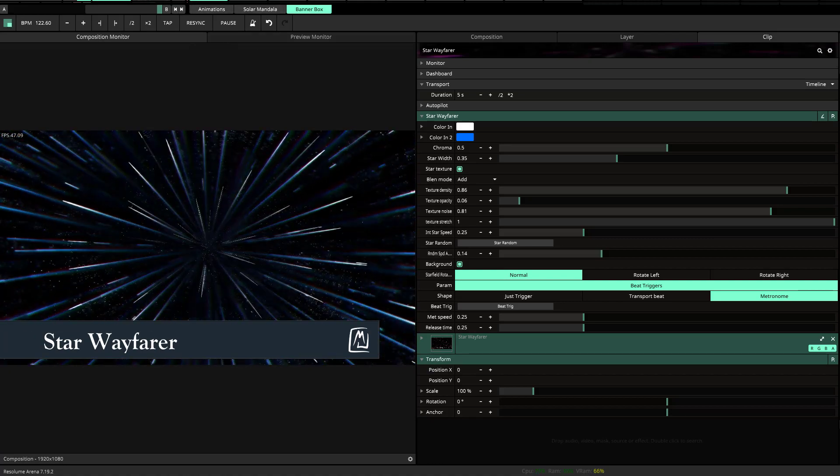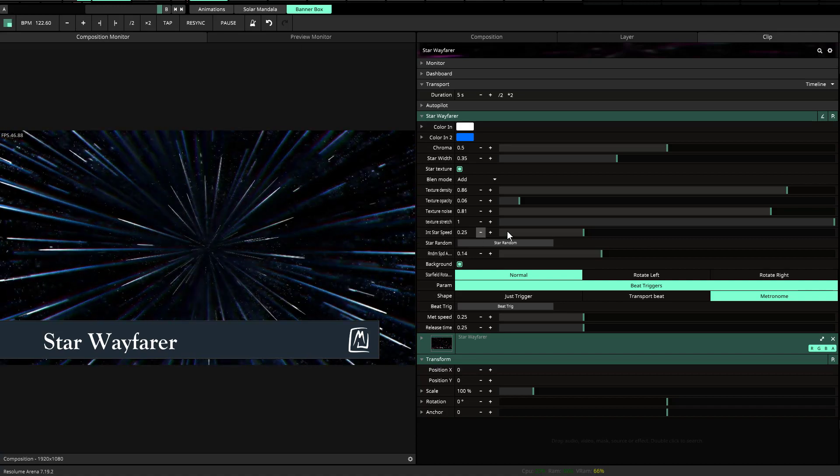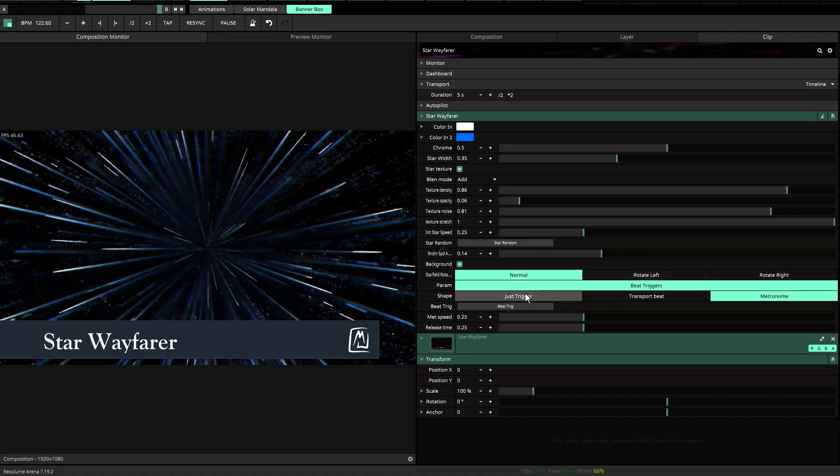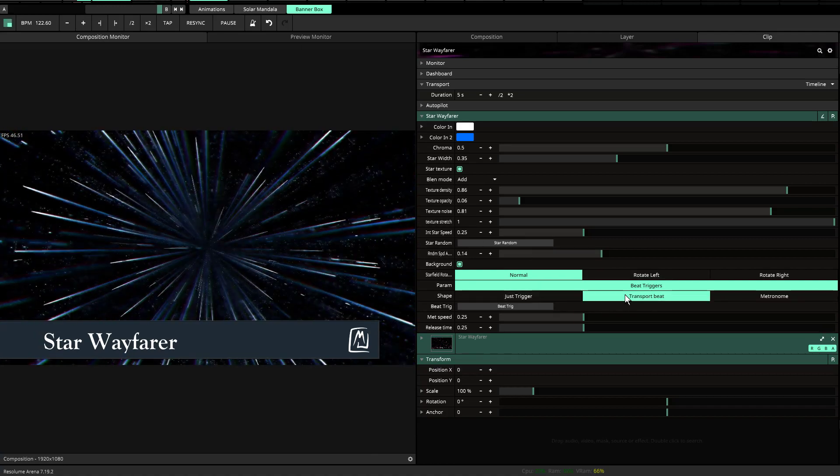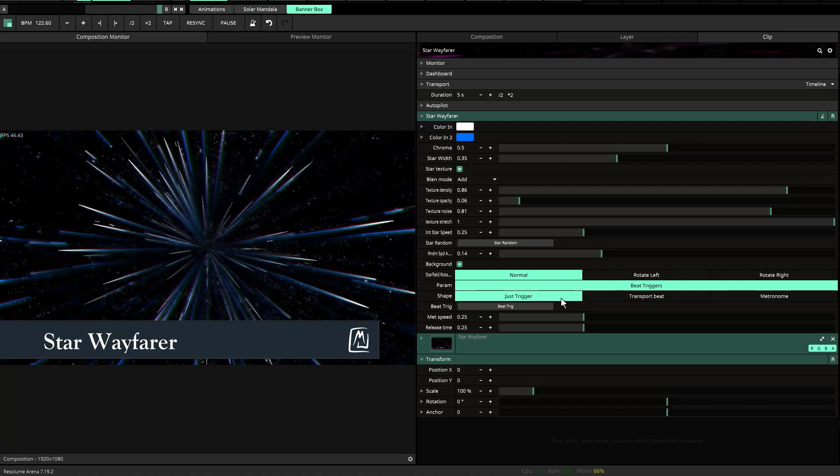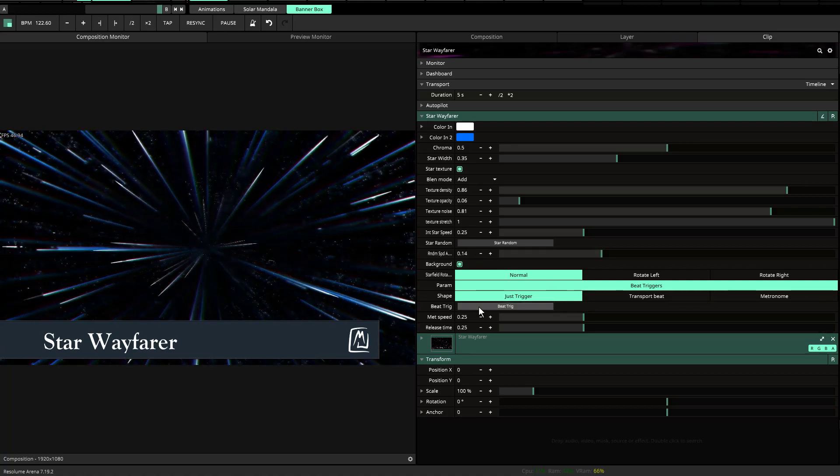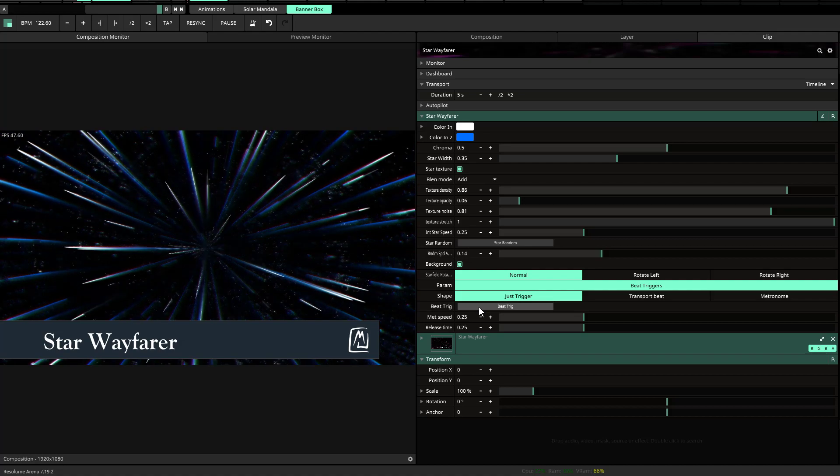So this is Star Wayfarer. You can set it to your transport beat. You can also set it to just trigger so that it's triggered on the actual beat itself that you choose.